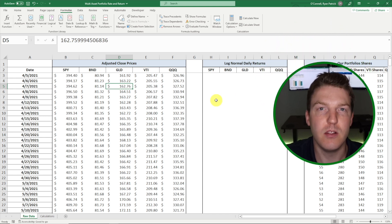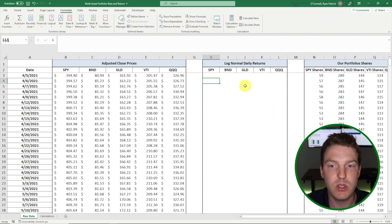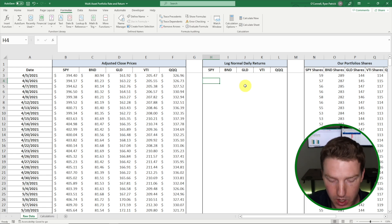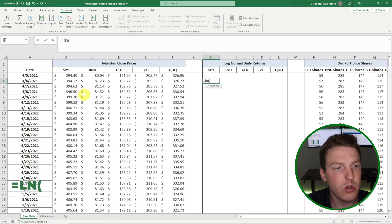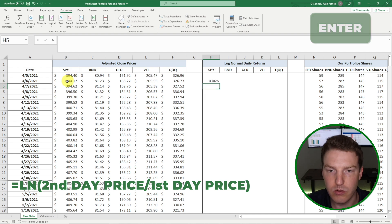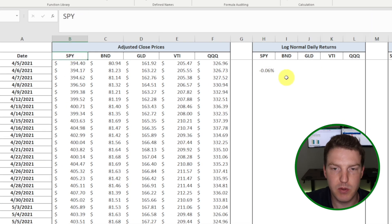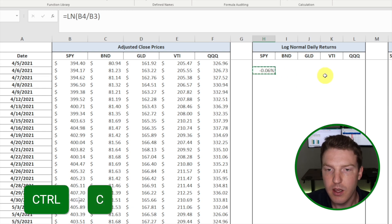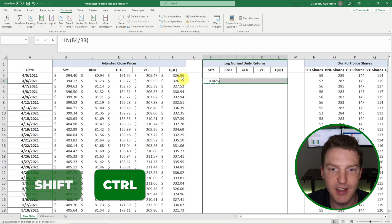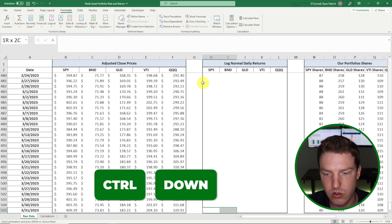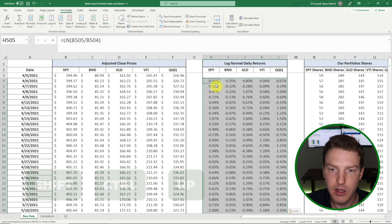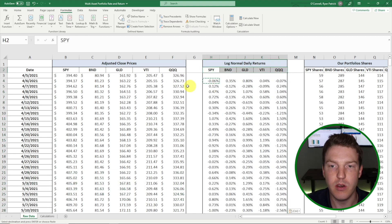The first thing we want to do is calculate the log normal daily returns. Make sure you're using log normal daily returns and not simple returns, because the log normal returns will make our lives a lot easier going forward. So we'll do equals LN, then take the price of the second day divided by the price of the first day and hit Enter. We can see the log normal daily return for SPY was negative 0.06%. I'll copy that and paste formulas to fill in the log normal daily returns for every single one of these securities.